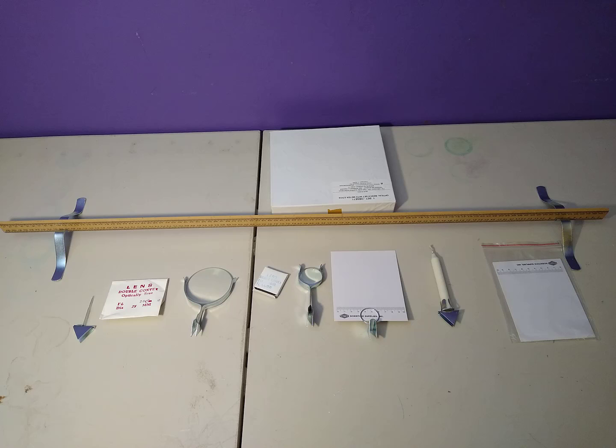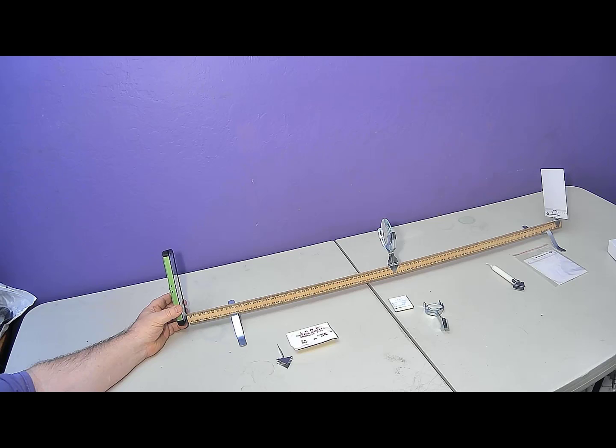It's okay if the ruler leans slightly in its stand. For the first set of activities we will be only using the large lens, our cell phone, and a screen.